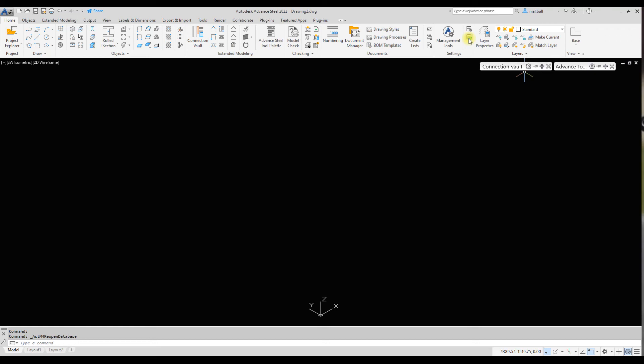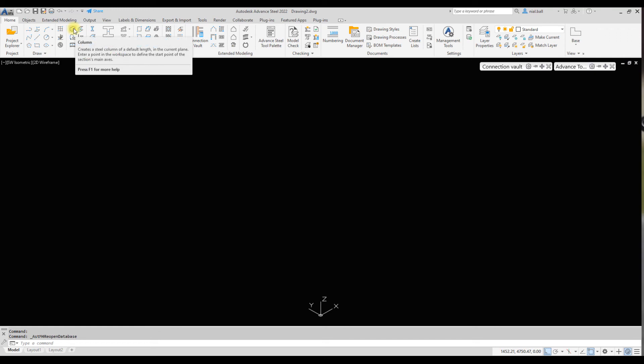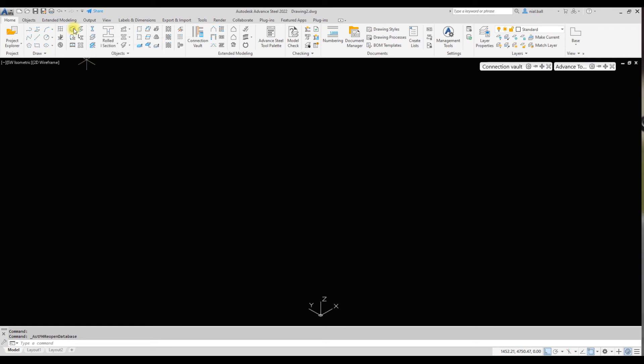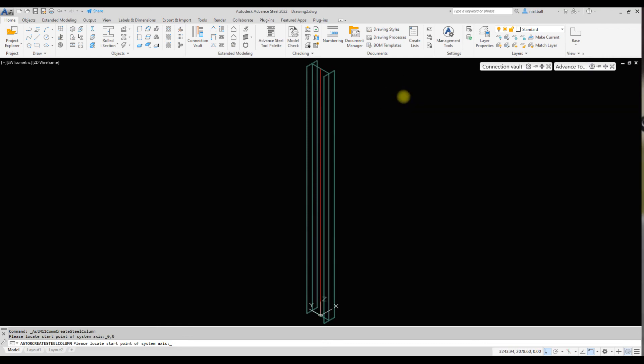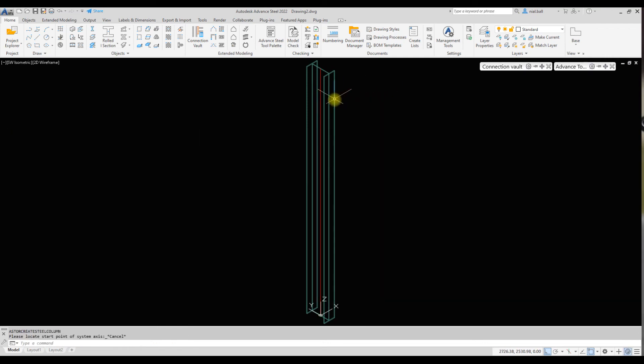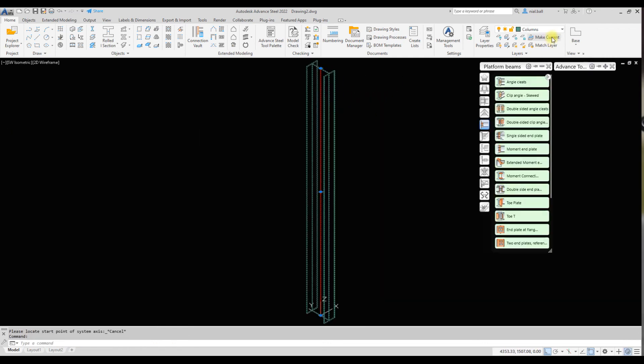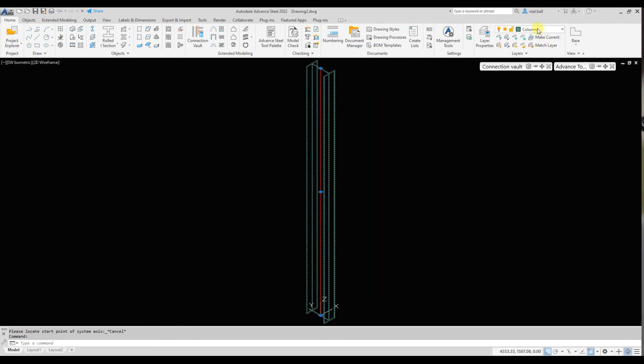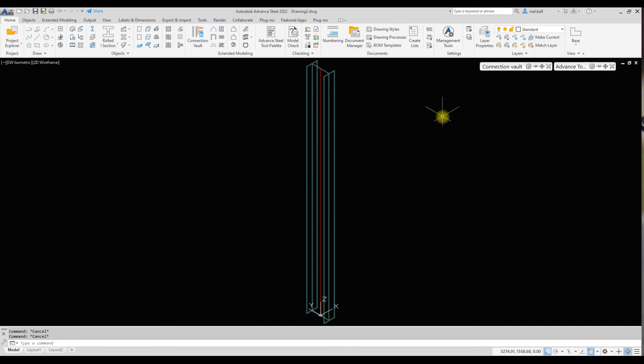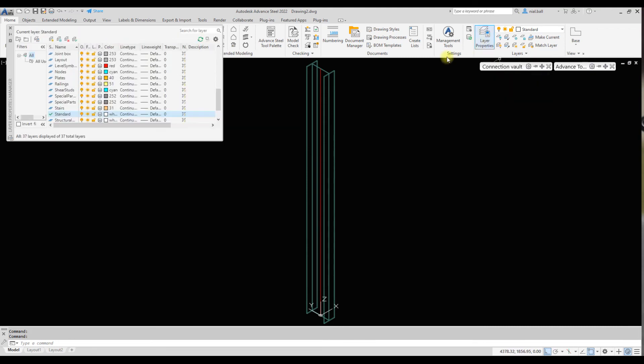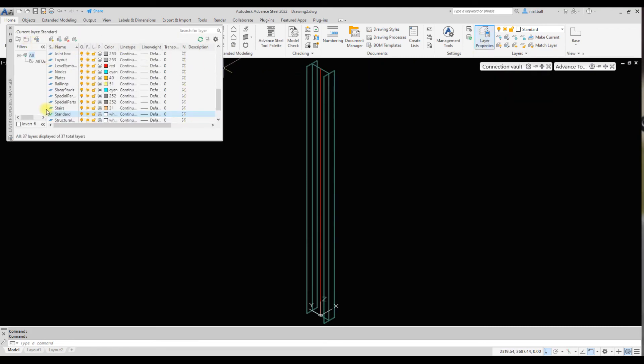If I now click columns and do the same exercise again, I'm going to put this at 0,0. There it is, there's my column. You can see if I click on it, it's assigned to the columns layer. That's it, quite simple guys.